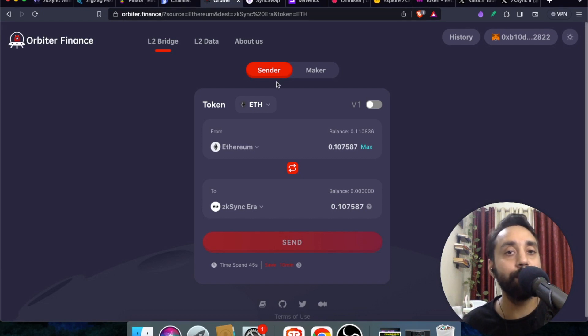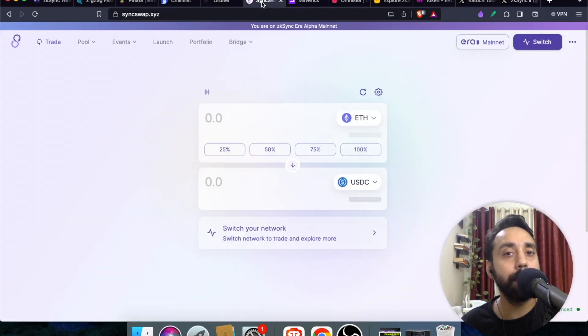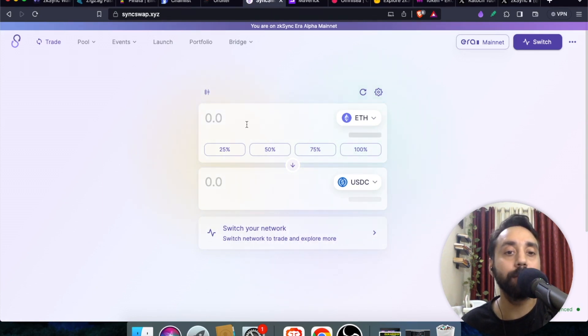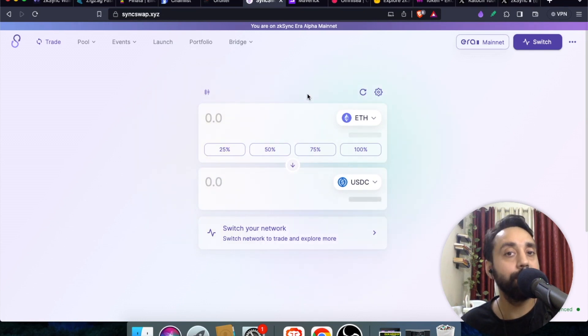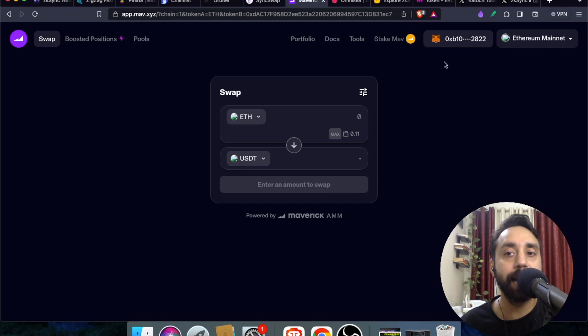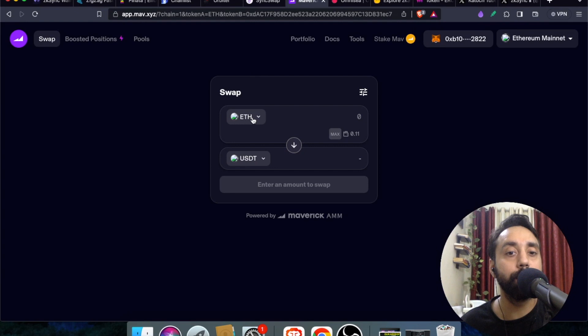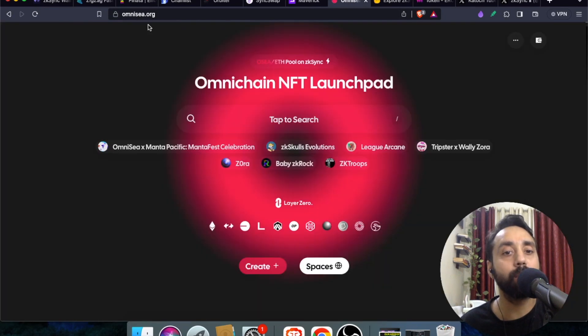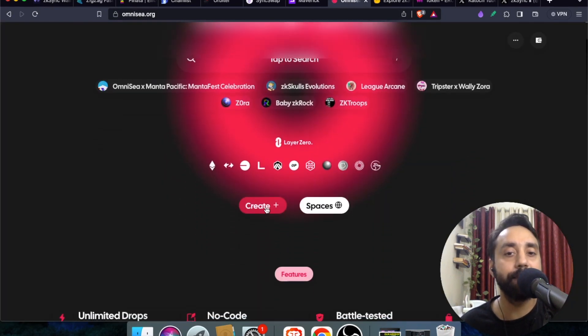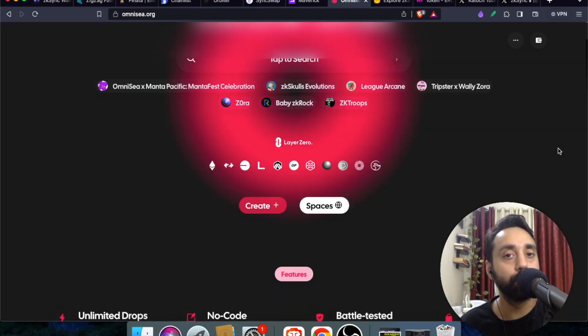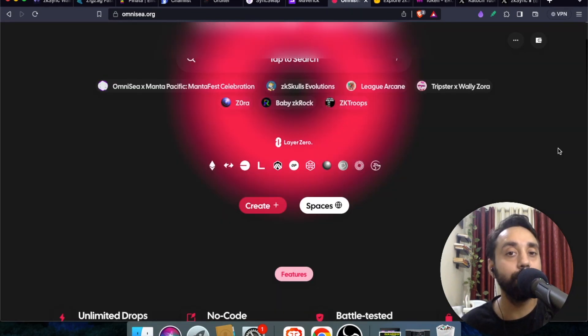This step is for transferring balance from Ethereum chain to ZK Sync Era chain. Now we will interact with the apps. The first step is SyncSwap. Just like Uniswap, this is SyncSwap for swapping tokens. Connect your wallet to ZK Sync network and perform a swap of tokens. Once you do it your transaction will be recorded. The second thing is go to Maverick app, similar to SyncSwap. Again connect your wallet using ZK Sync network and perform a swap of tokens. The third is you can go to omnic.org and mint NFT or create NFT using this creation option.